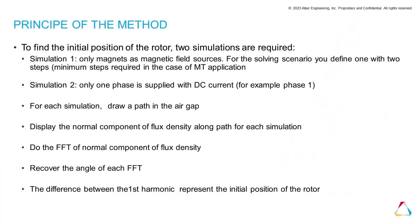There are two methods. The first one consists to do two simulations. The first simulation only magnets are used and the current equal to zero in each phase. The simulation number two, we consider both magnets and one supplied phase. For each simulation, we create a path in the air gap. We display the normal component of the flux density along the path and display the FFT. We recover the angle of the first harmonic for each FFT. The difference between both represents the initial position of the rotor.